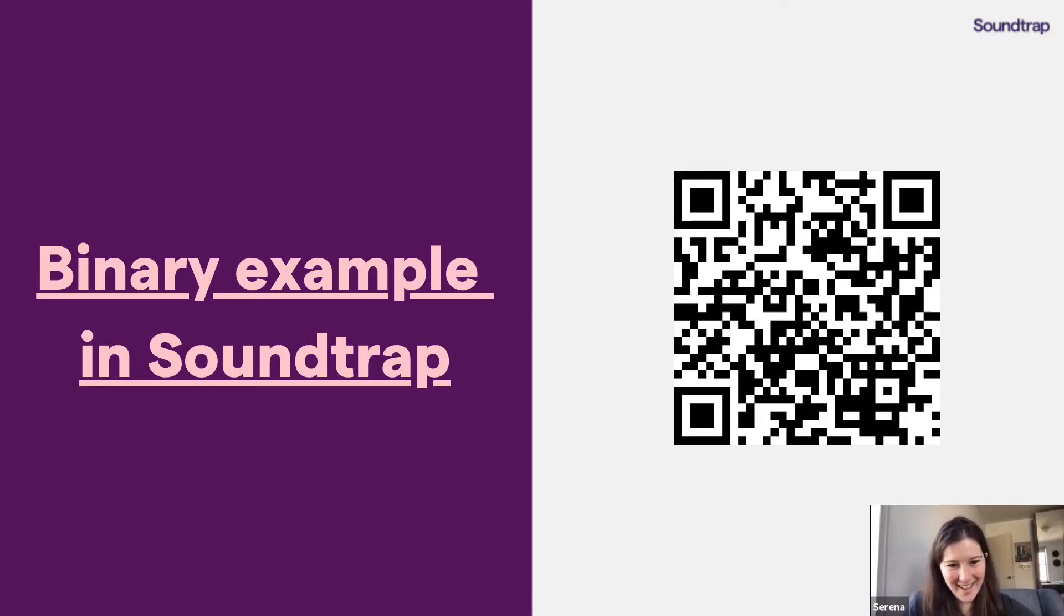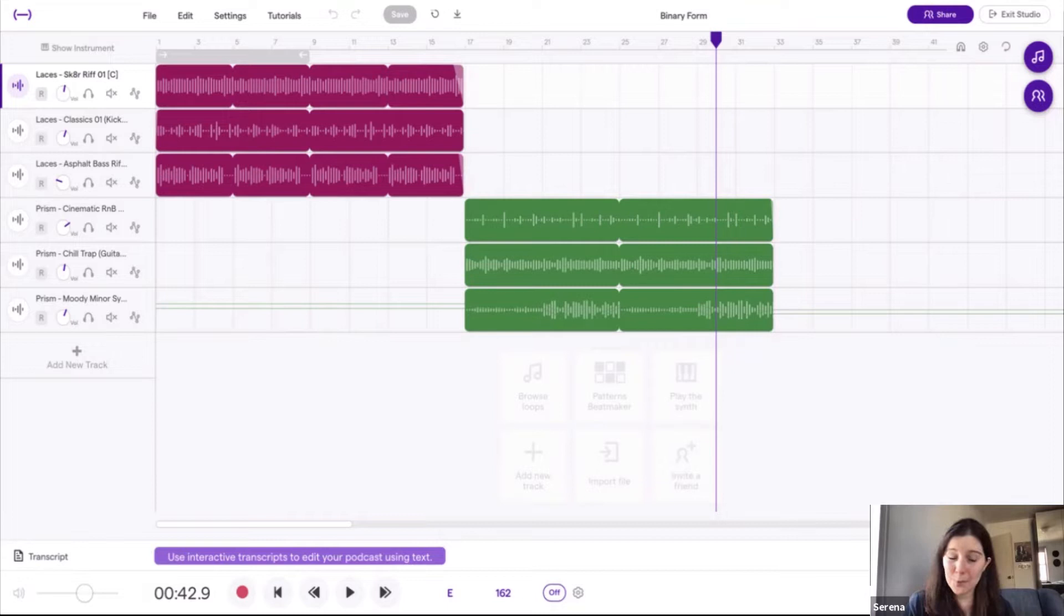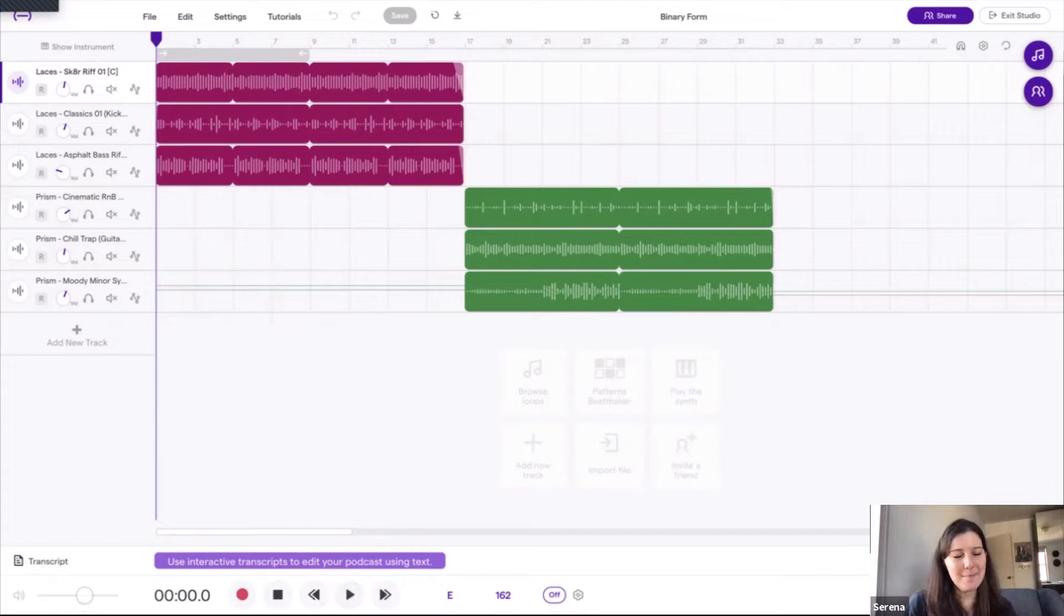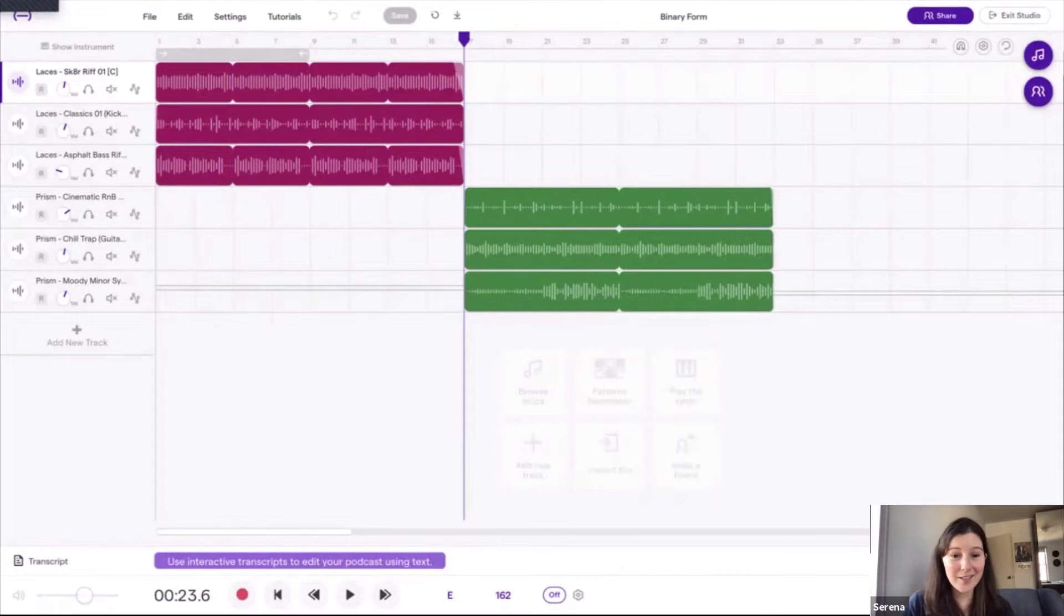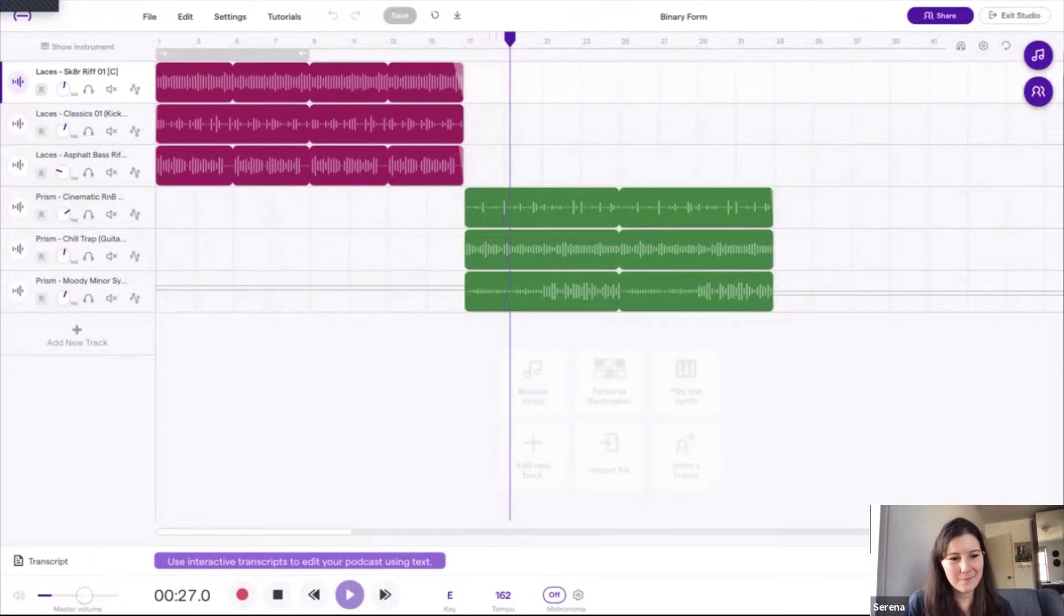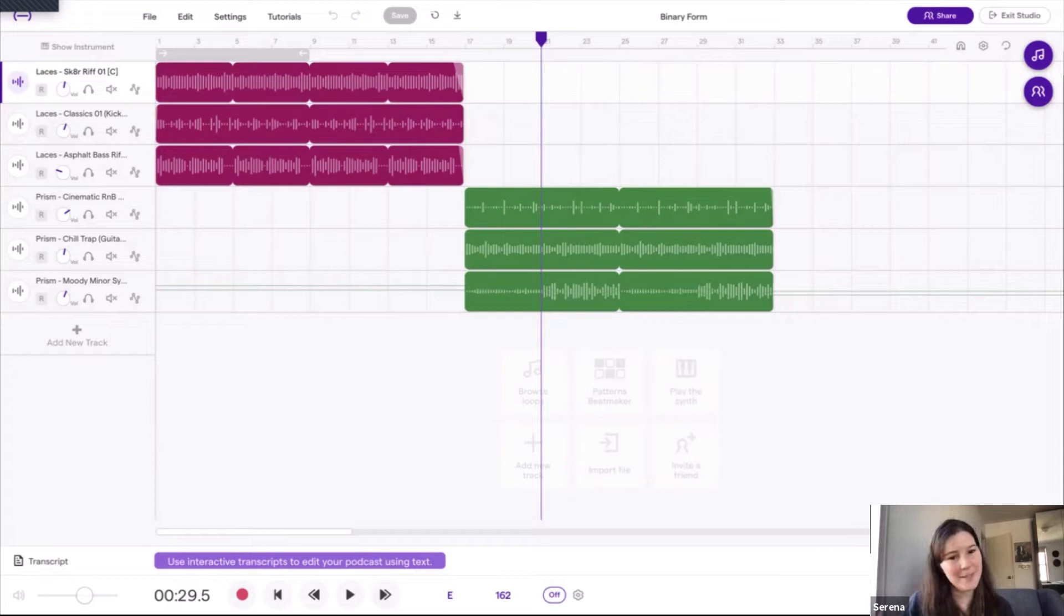So this is an example in Soundtrap of binary form. If you wanted to show students, you could show them this example. If you notice, the A section is different than the B section. It even has different loops. And so what you would do is show this example to students. You can press play. So it gives the example of rock. And then the B section is going to be totally different. So giving them that drastic change really helps students get the idea of binary form. The A section has to be totally different from the B section.